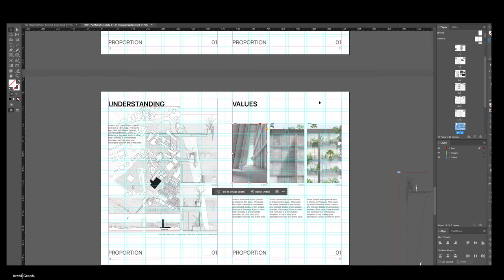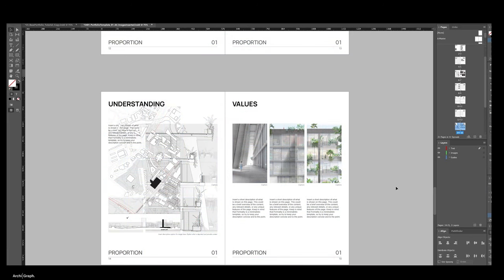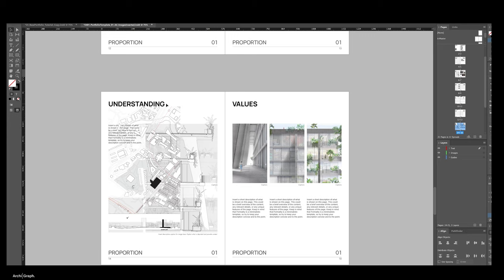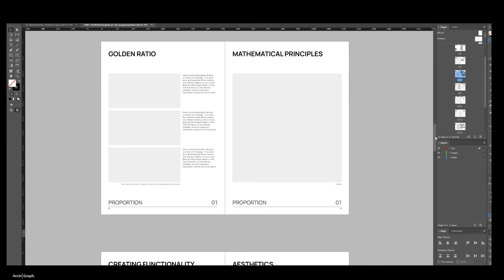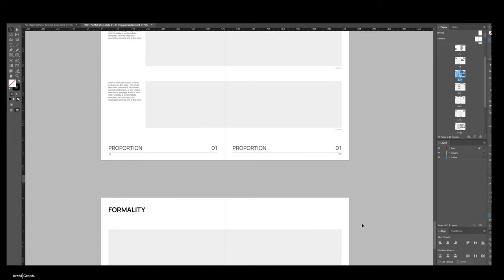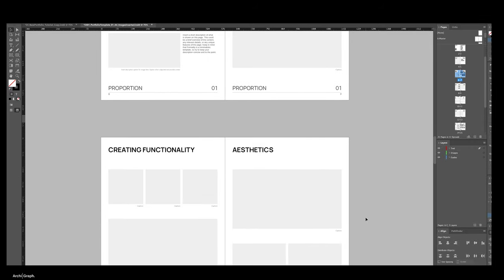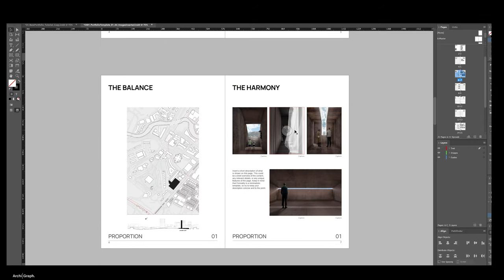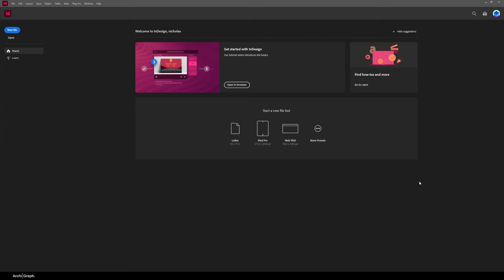In today's episode we're going to do a beginners tutorial on how to make a digital architecture portfolio in InDesign. We're going to run through all the steps covering document setup, layouts, the logic around your workflow using master pages, tips and tricks, and how to make good layouts and content.